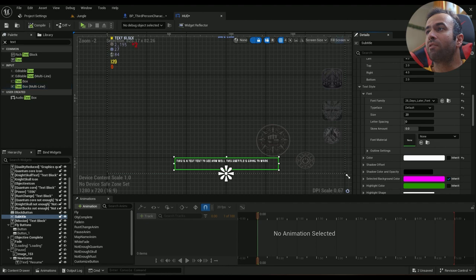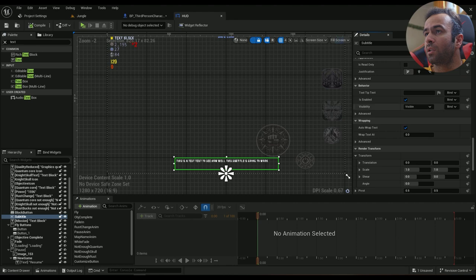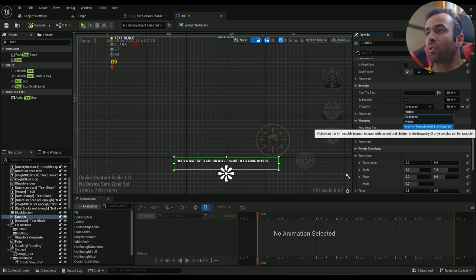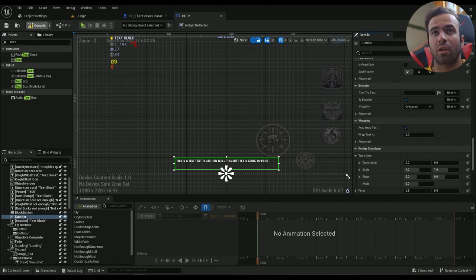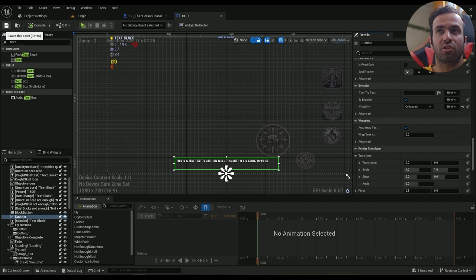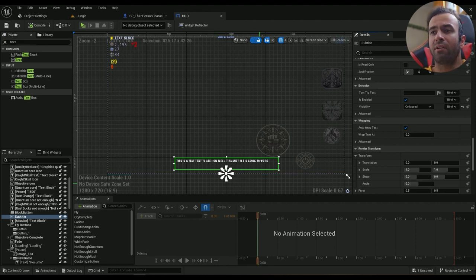So let's call it subtitle and it's a variable. The default visibility is collapsed. Later on we'll change it to not hit testable, which is like visible but you can't touch it, you can't interact with it.